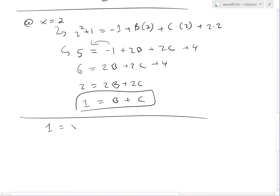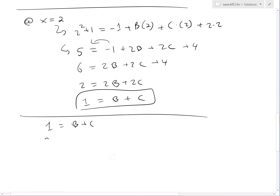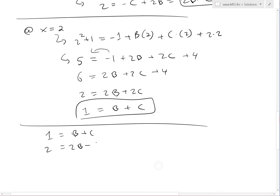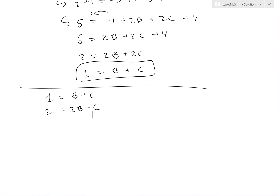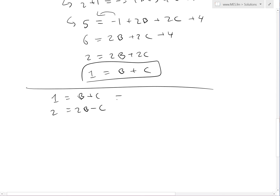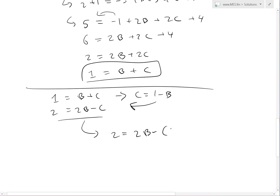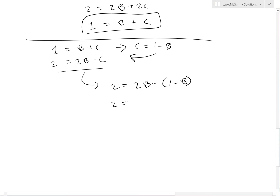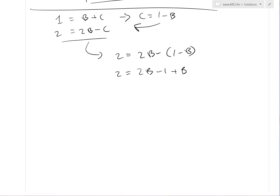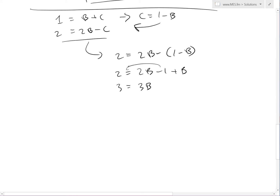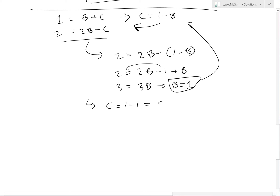Now we have two equations and two unknowns: B plus C equals 1, and 2B minus C equals 2. Solving for C from the first equation gives C equals 1 minus B. Substituting into the second: 2 equals 2B minus 1 plus B, so 3 equals 3B, meaning B equals 1. Then C equals 1 minus 1 equals 0.